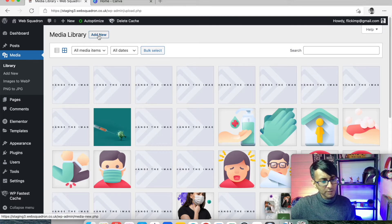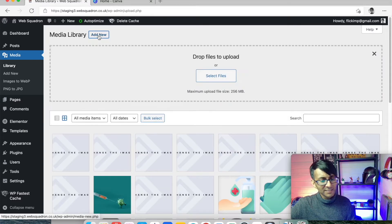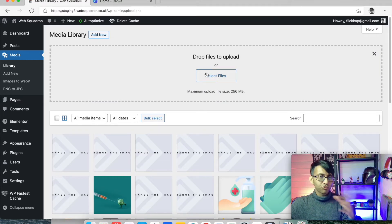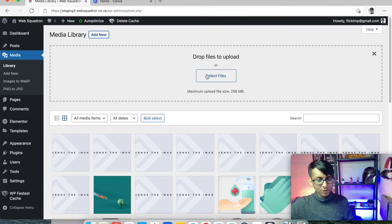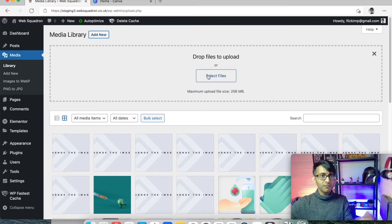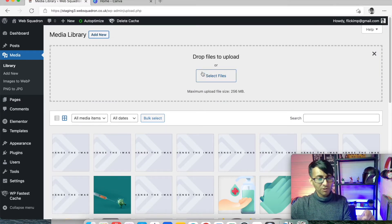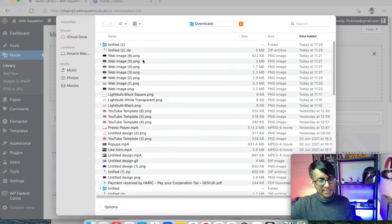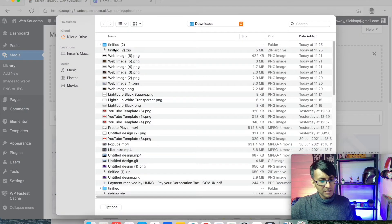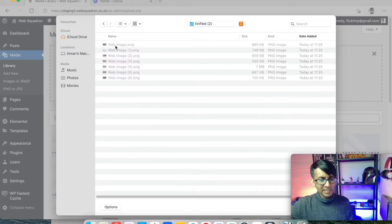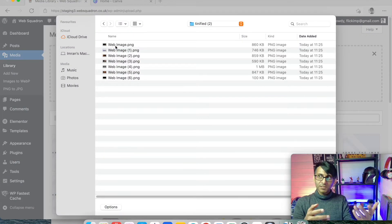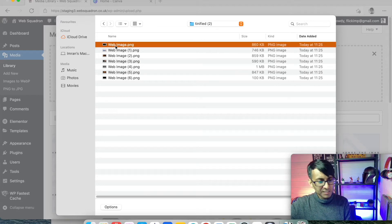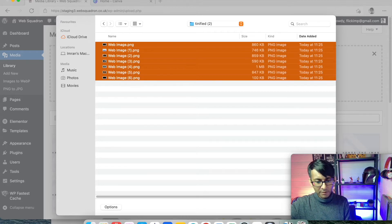So what we're now going to do is we're going to click add new. And we are now going to drop the images in. You can either drag them in from your hard drive or your desktop. We can hit select files,